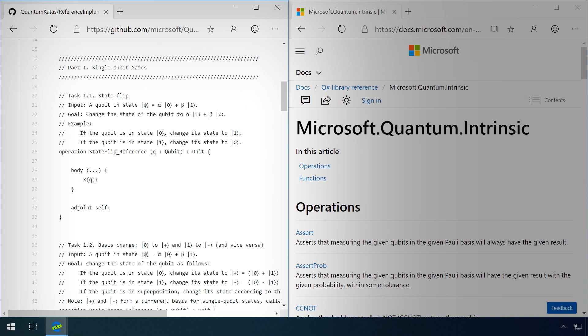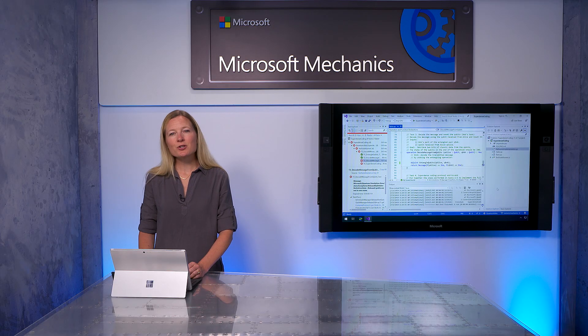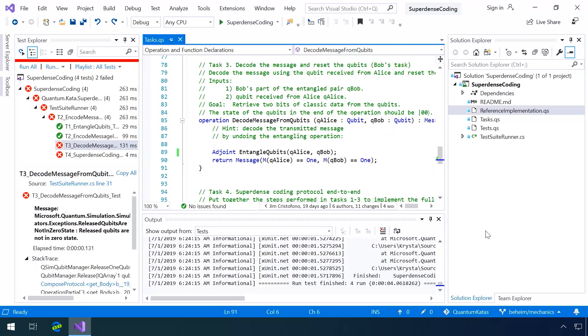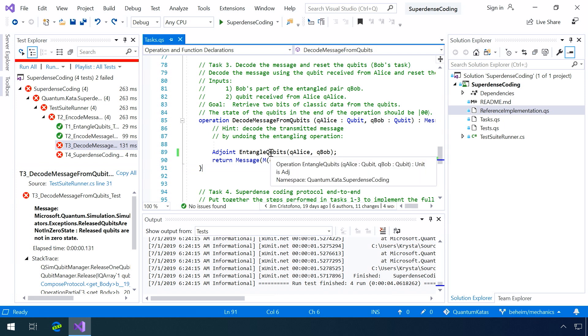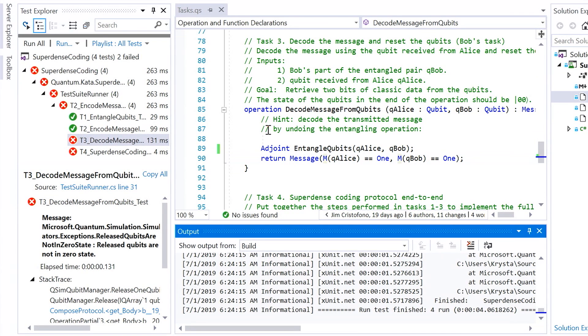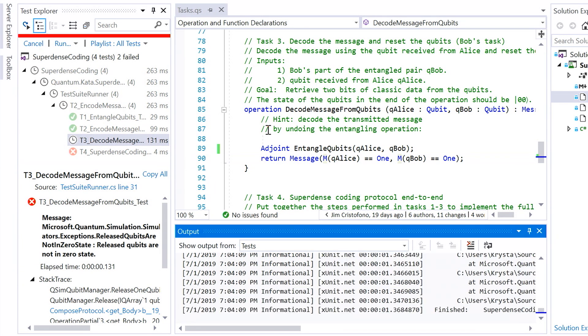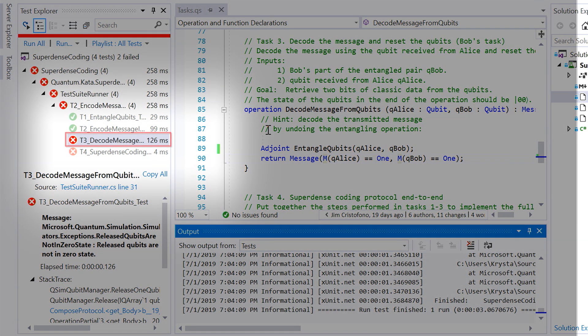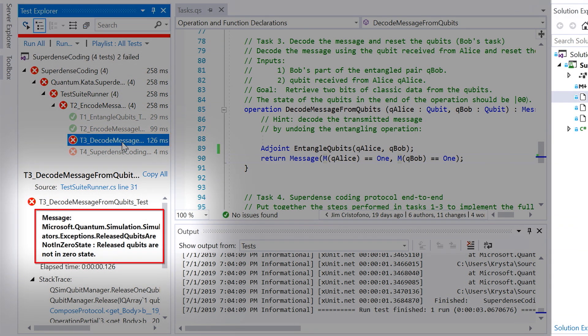If you like an enterprise-grade development environment, the Quantum Development Kit is also integrated with Visual Studio. In Visual Studio 2019, for example, you can get inline code guidance and feedback directly in the Test Explorer. Here, I've opened the super-dense coding kata, which introduces the concept of quantum entanglement. When I run this kata, the unit tests on the left indicate where I've made a mistake. Here, you can see one has failed, indicated by the red X. I can click on the test and then get a detailed error message.